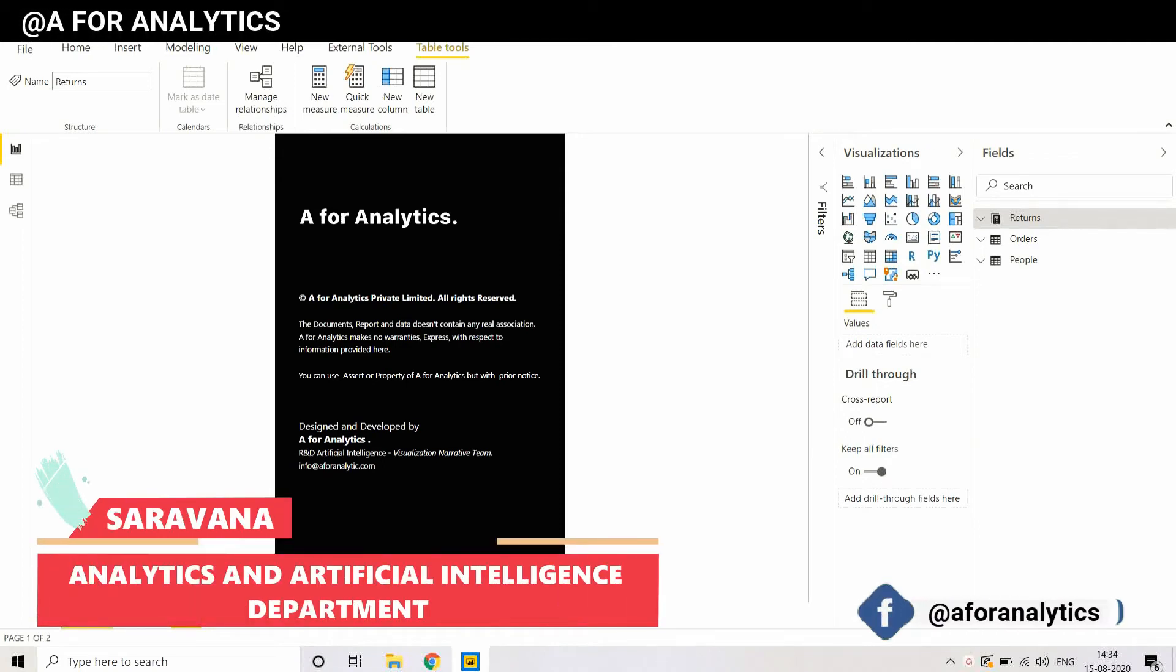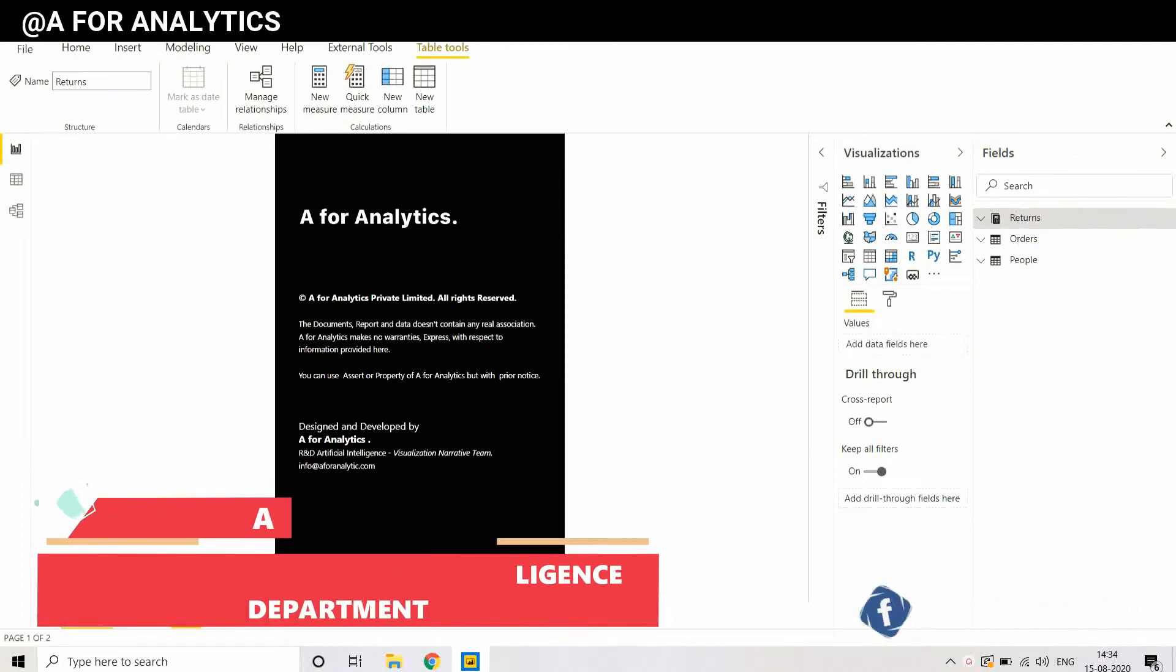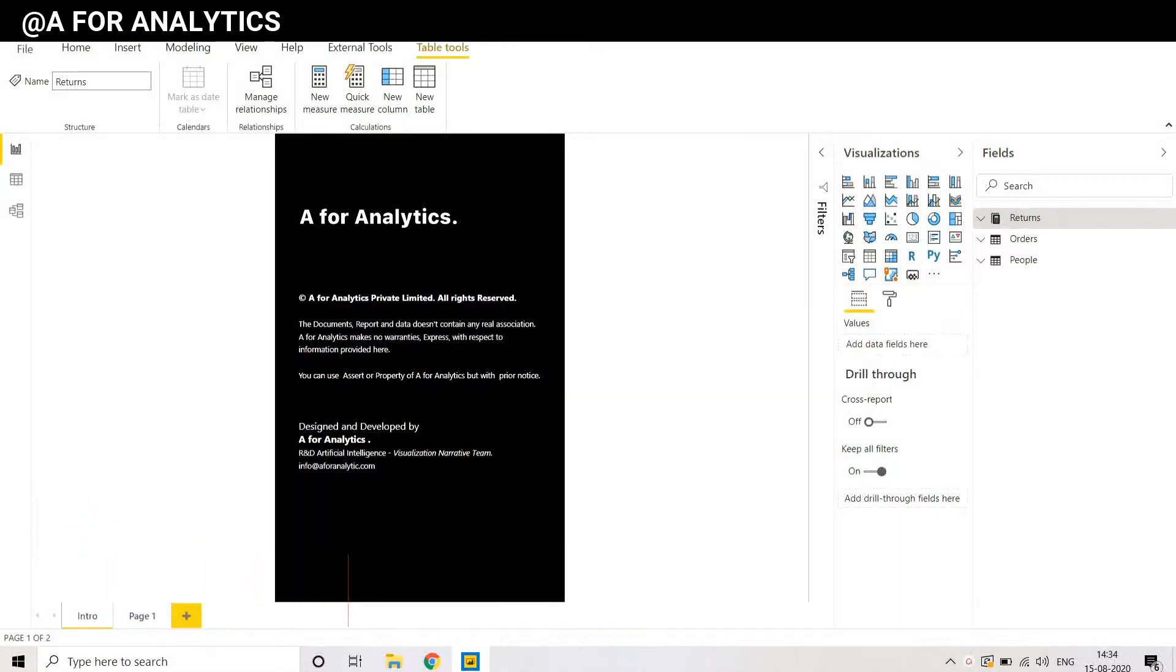Hey, hi, hello, this is Sarwana from A4Analytics and in this video, we are going to see how to create a measure using Tabular Editor in Power BI. Stay tuned.